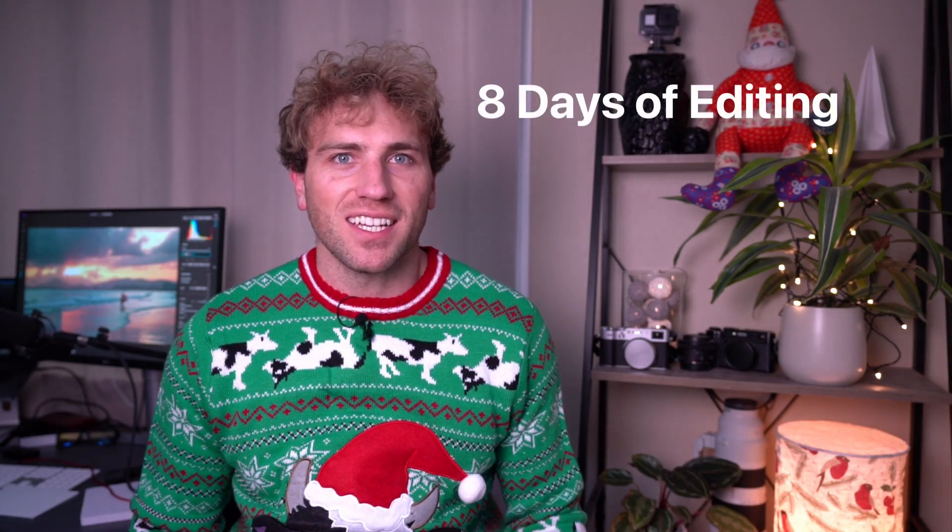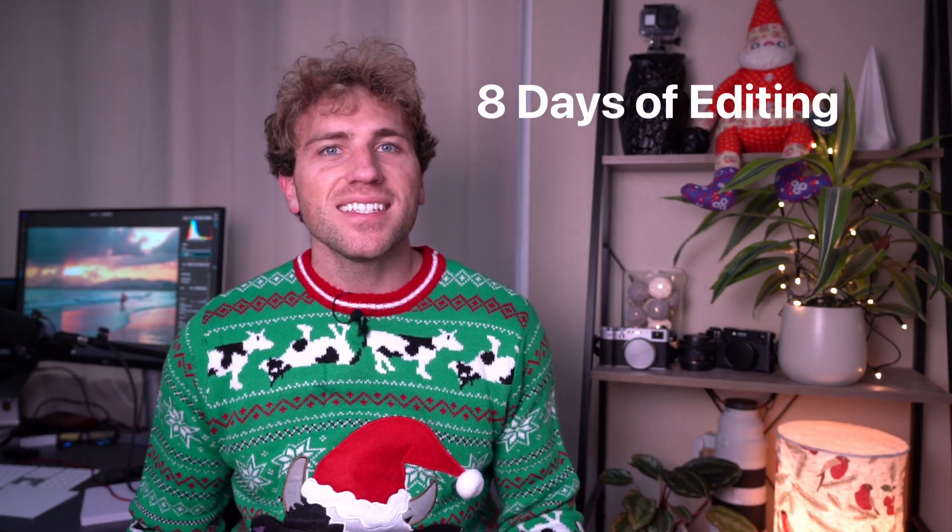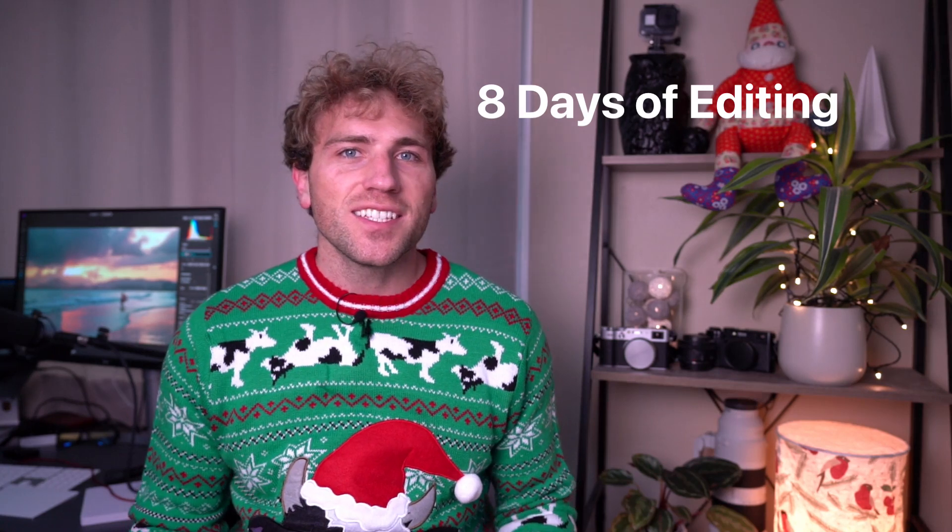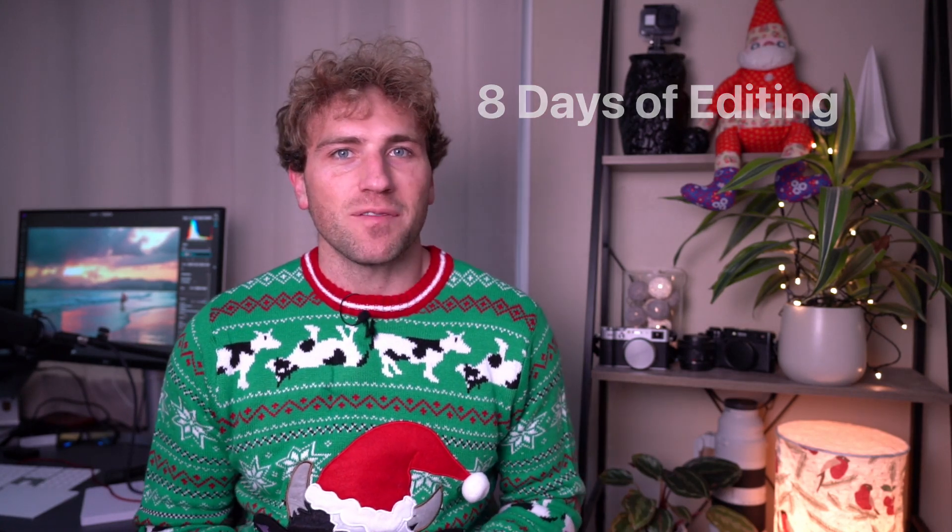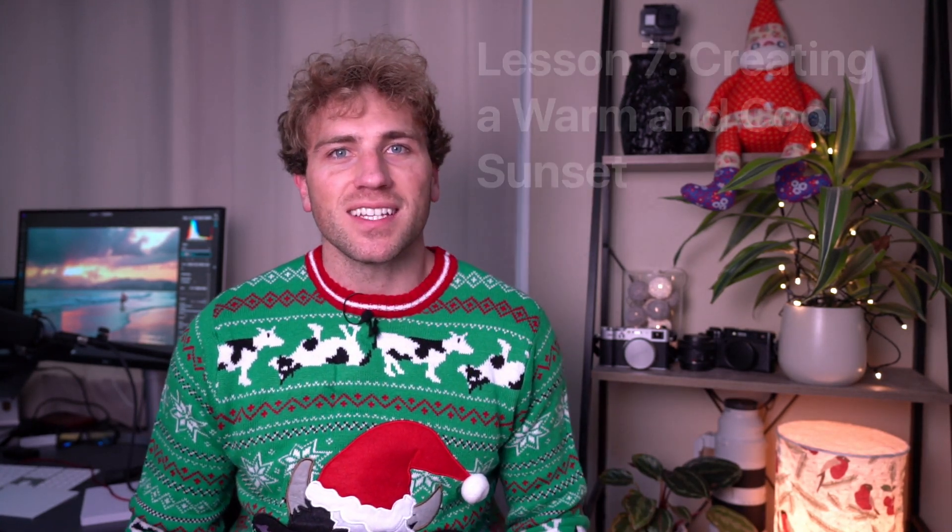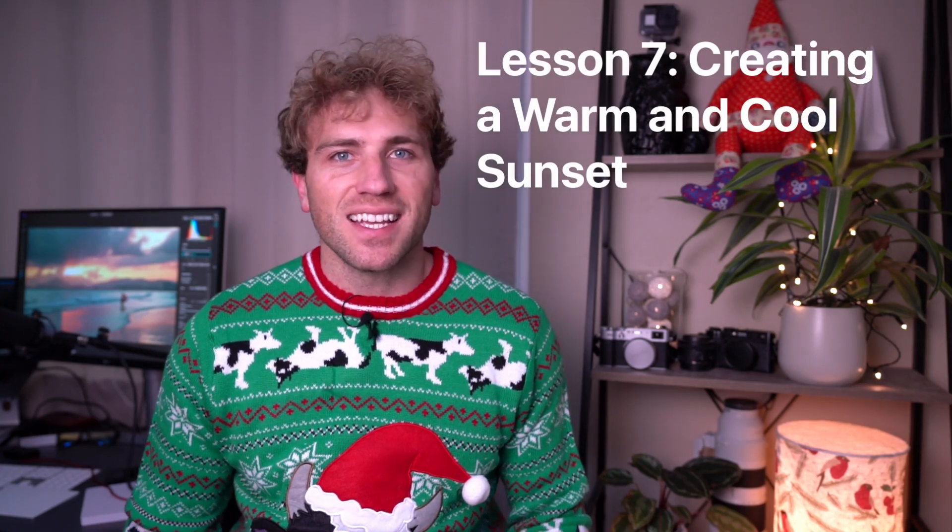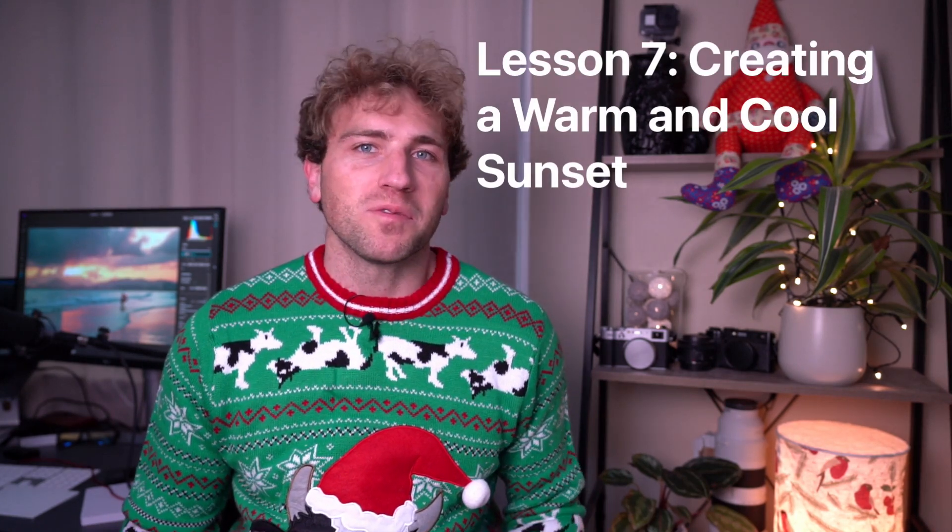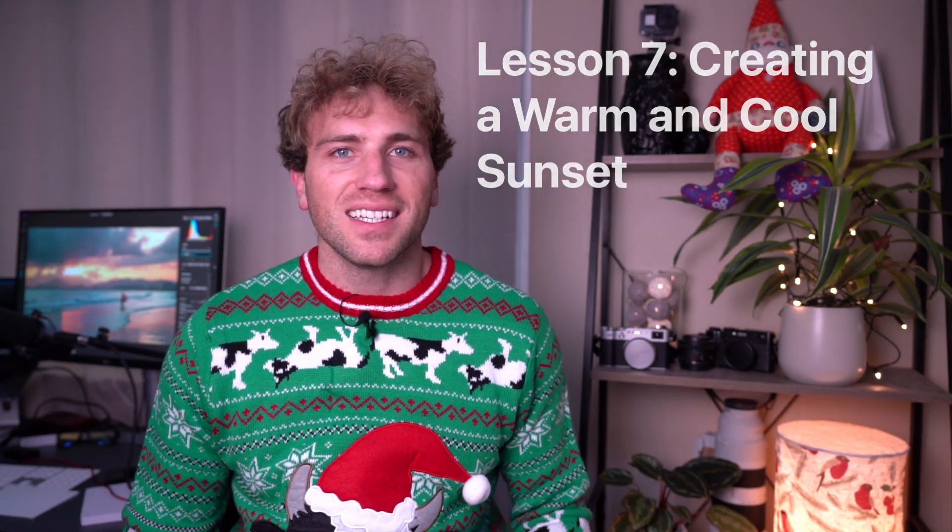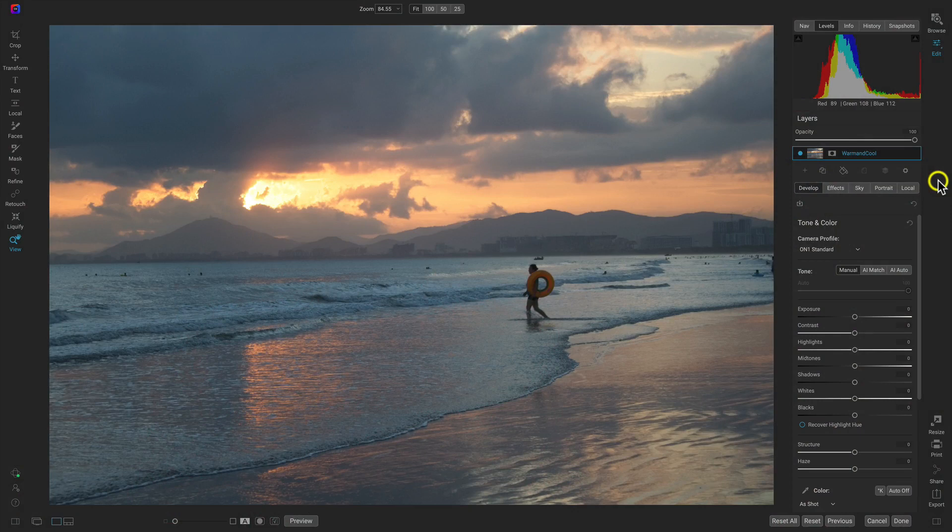Happy holidays everybody, welcome to the next lesson in On One's eight days of editing. In this lesson, let's take a sunset photograph and get creative with the tones and colors and some fun editing techniques inside of On One Photo Raw. Let's jump into it, I'll see you in the editing room.